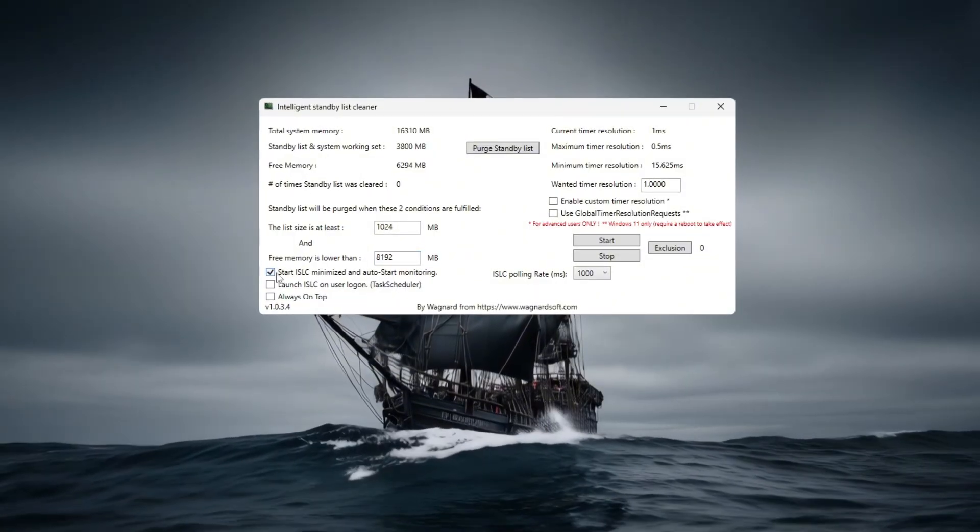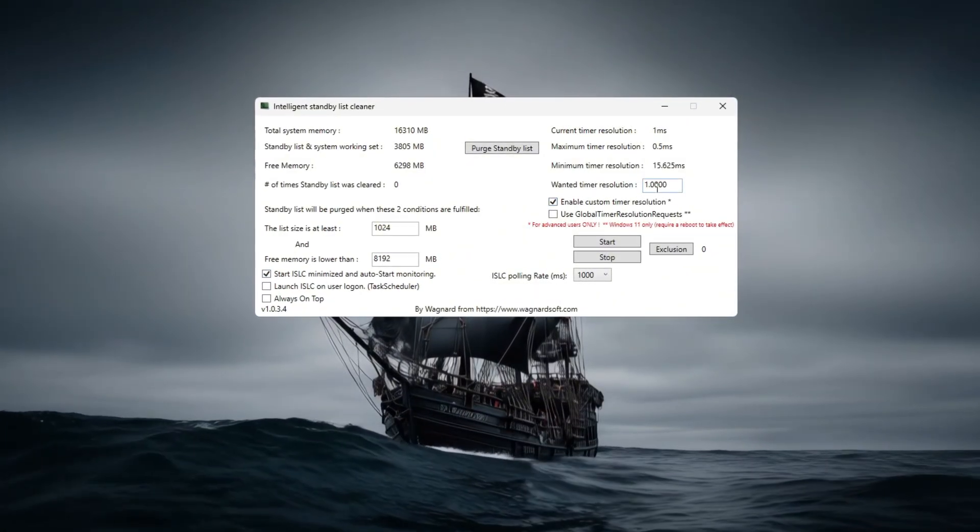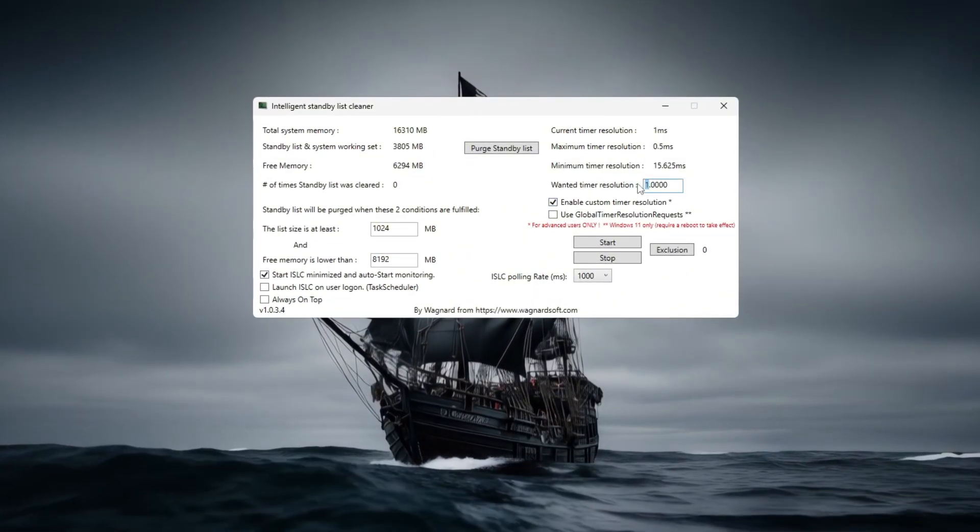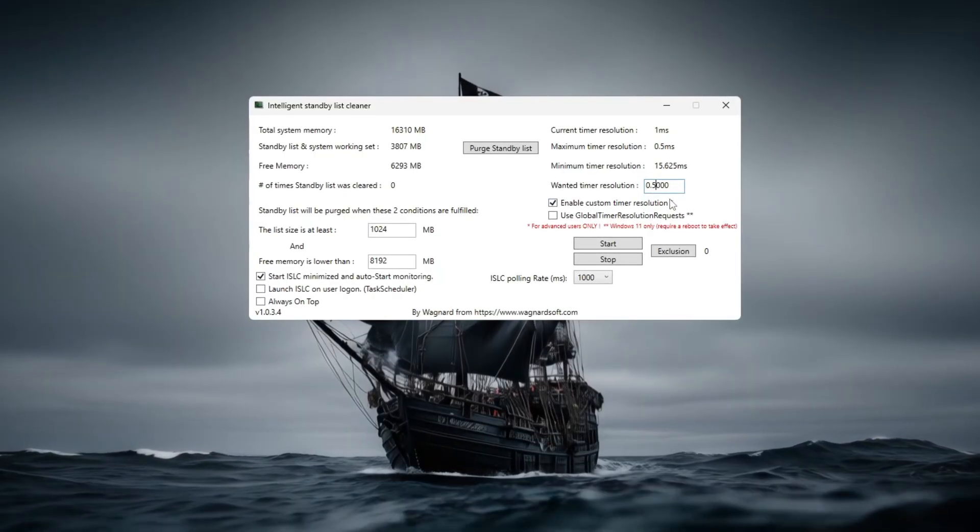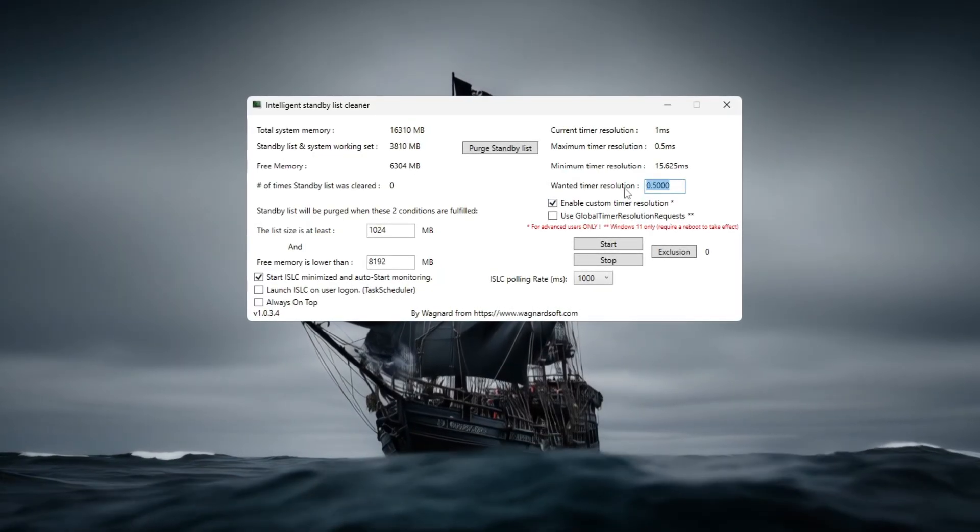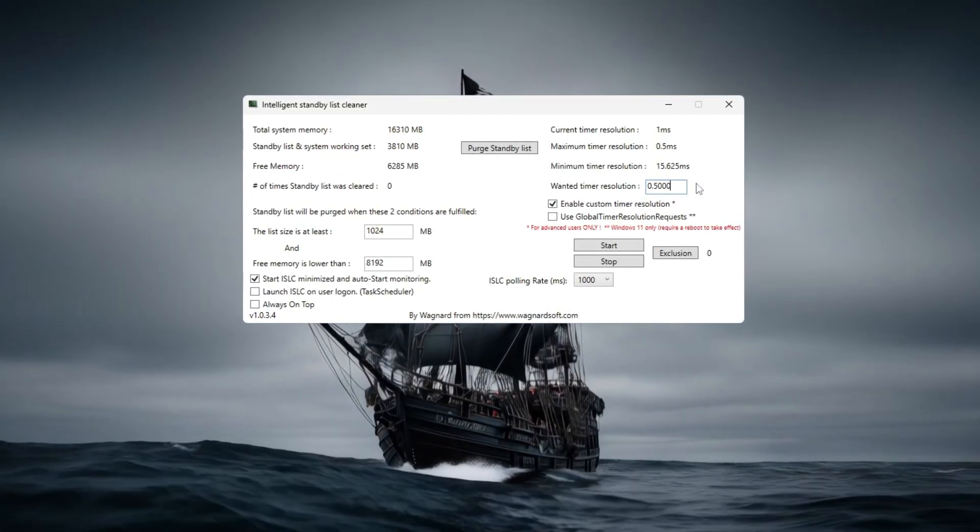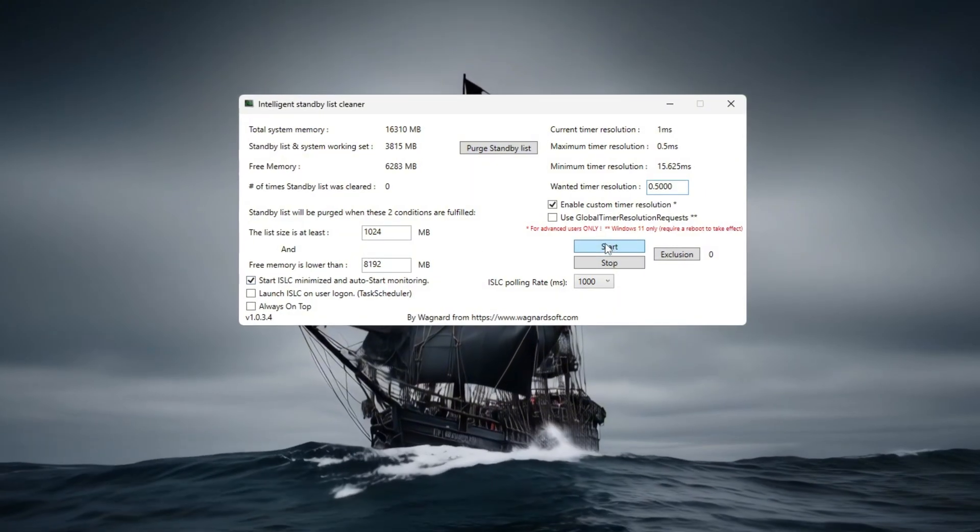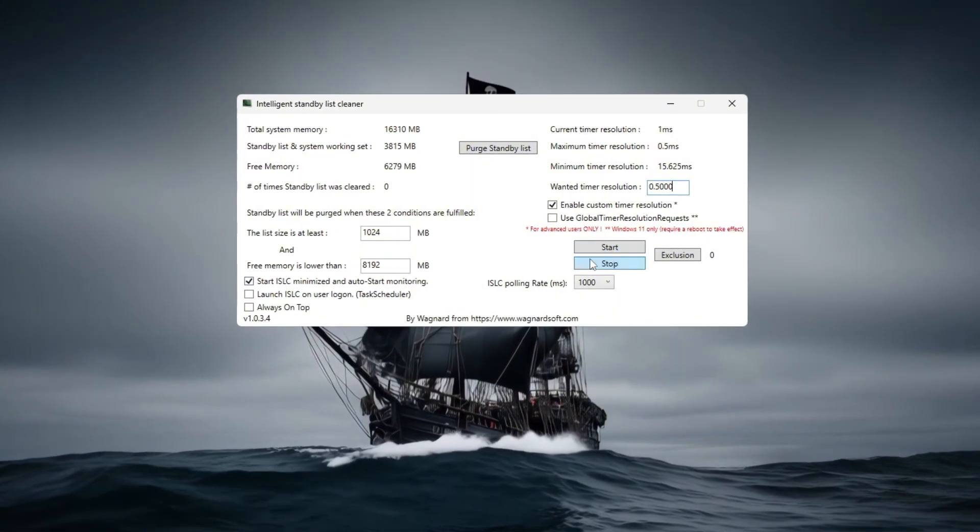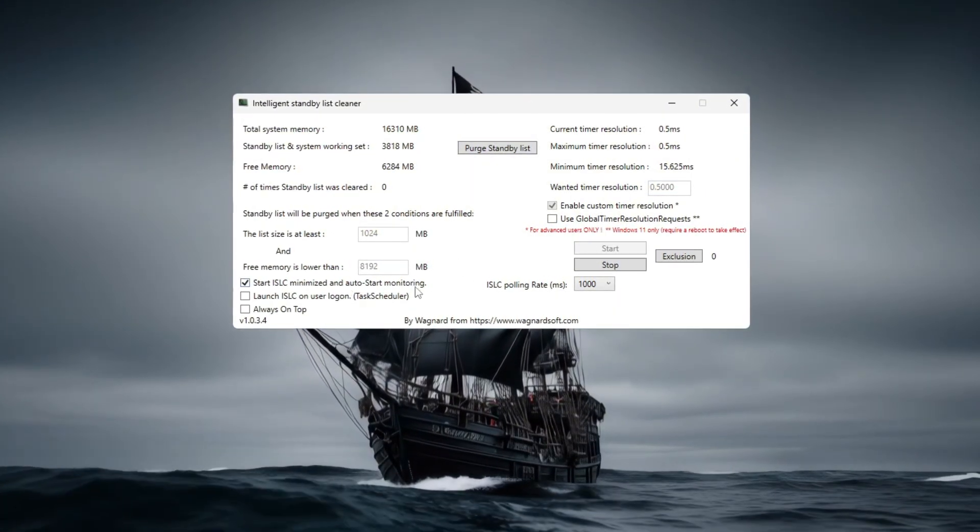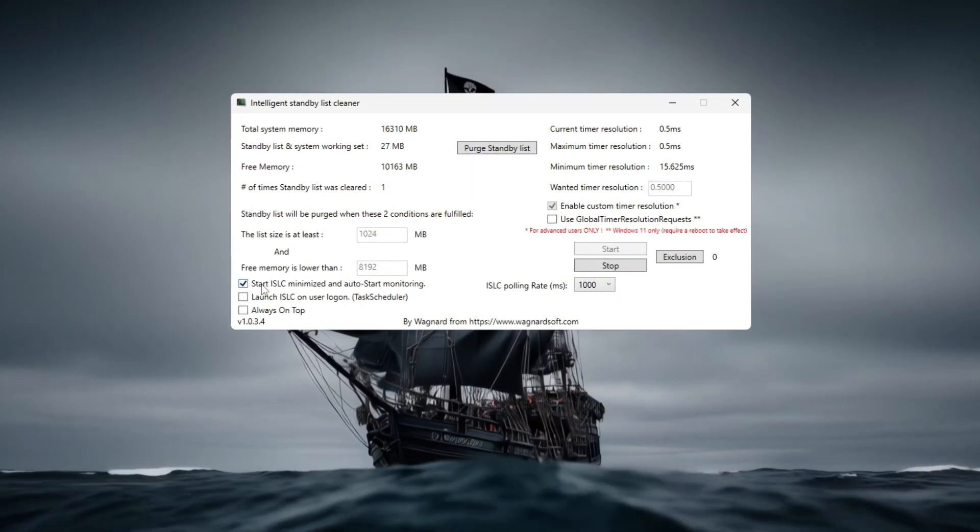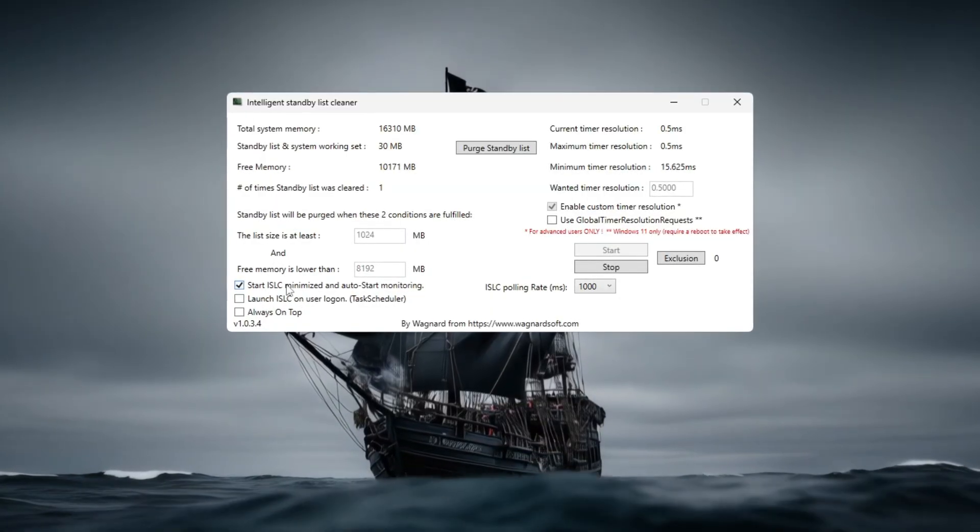Next, enable the Custom Timer Resolution option and set it to 0.5 milliseconds to improve timing precision and lower input lag.